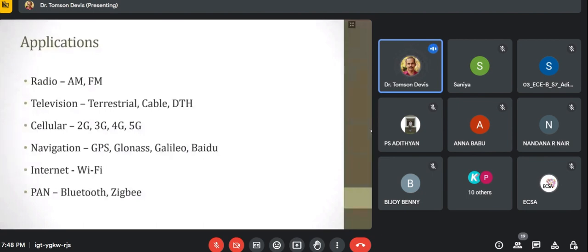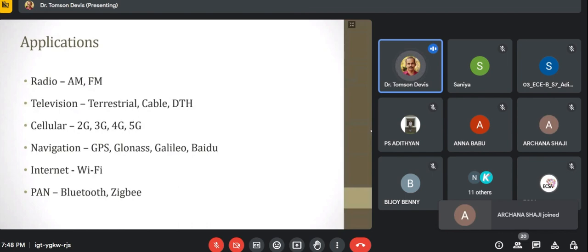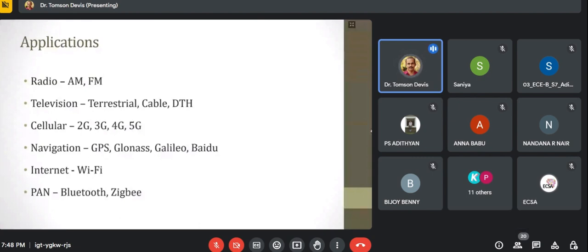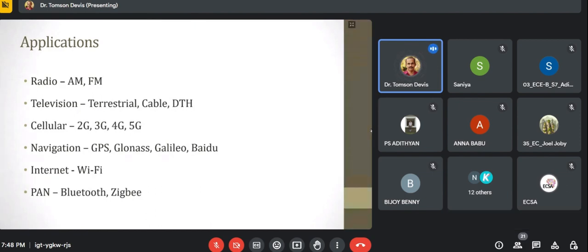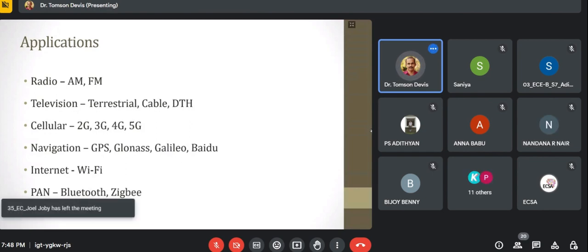Television standards are used for transmitting video signals. A video signal is a very large bandwidth signal consisting of picture and audio. Various types of television transmissions are available — terrestrial transmission, cable TV, and DTH — each using various frequencies for transmission.